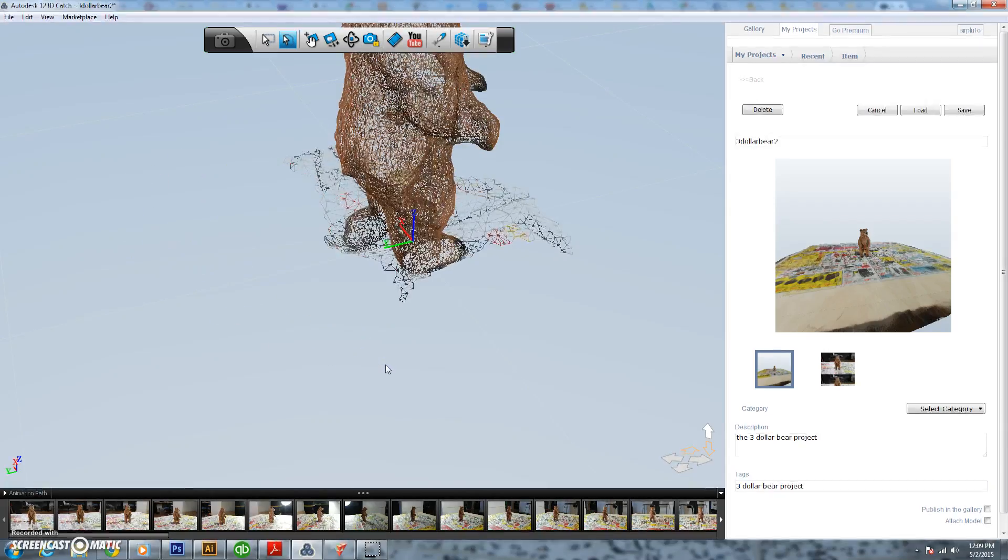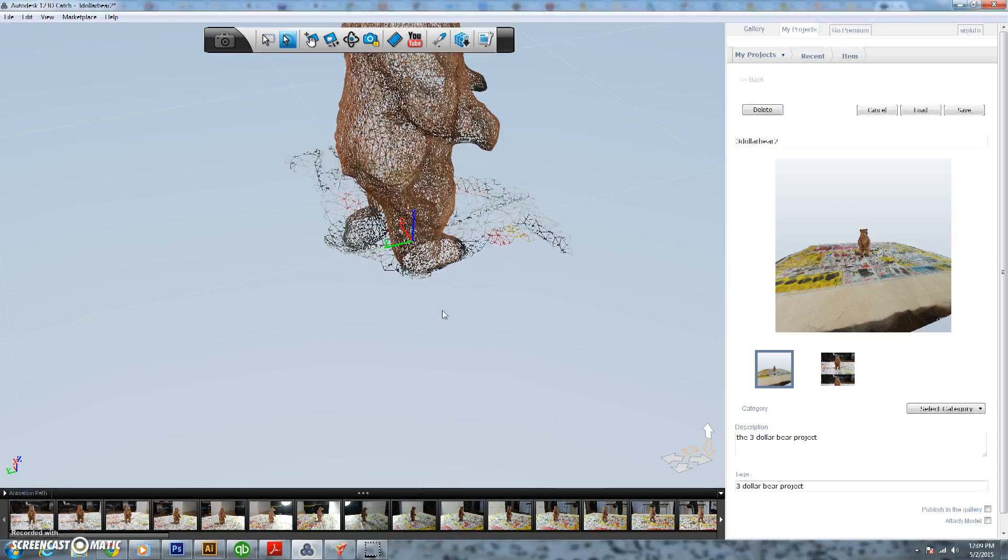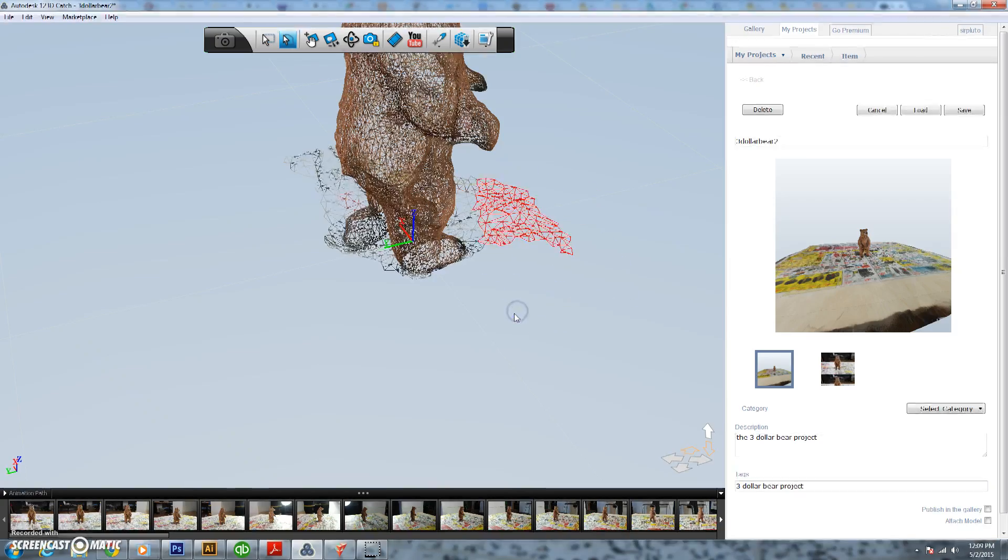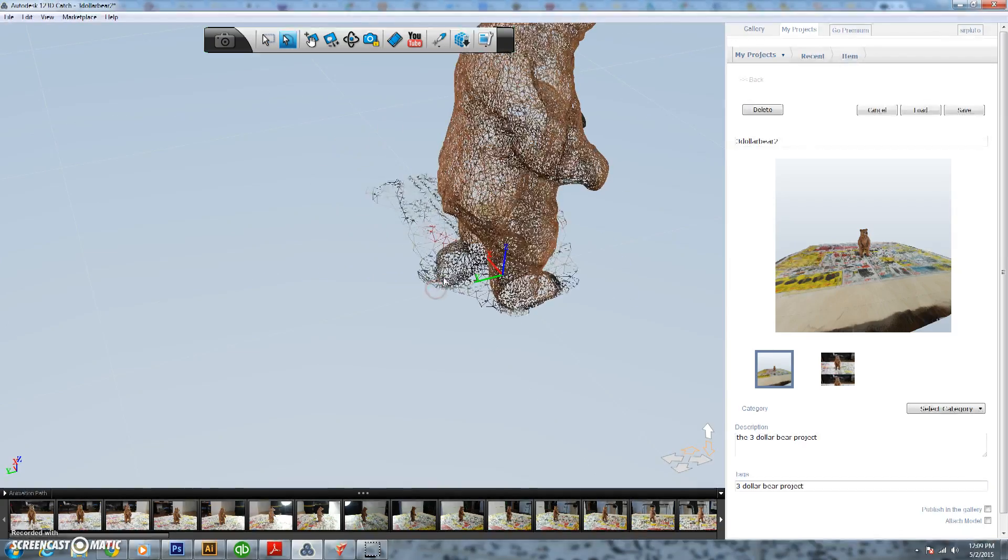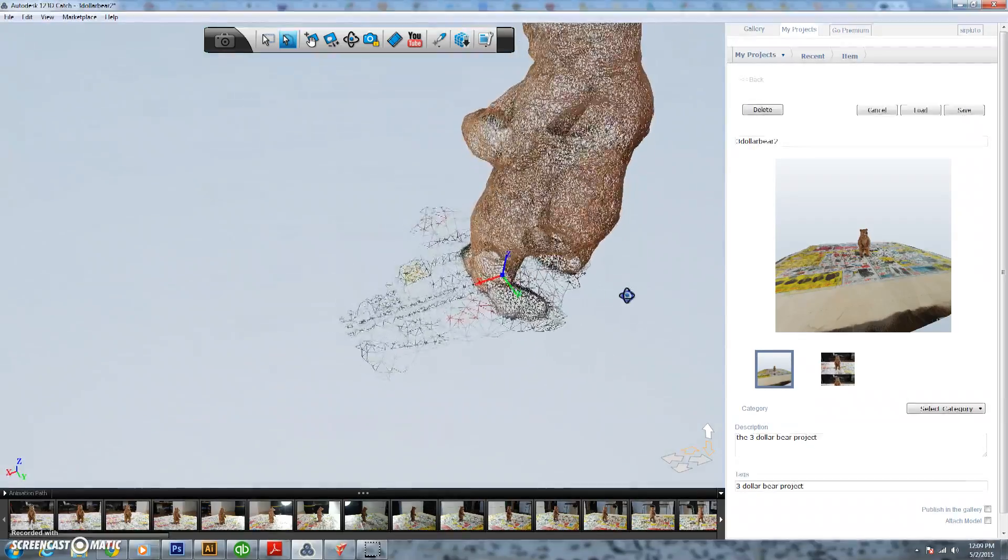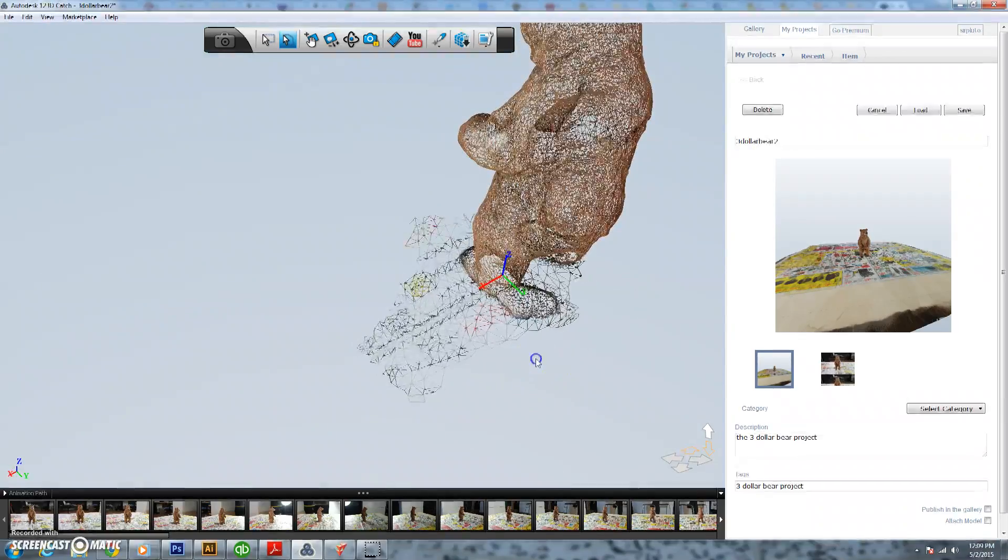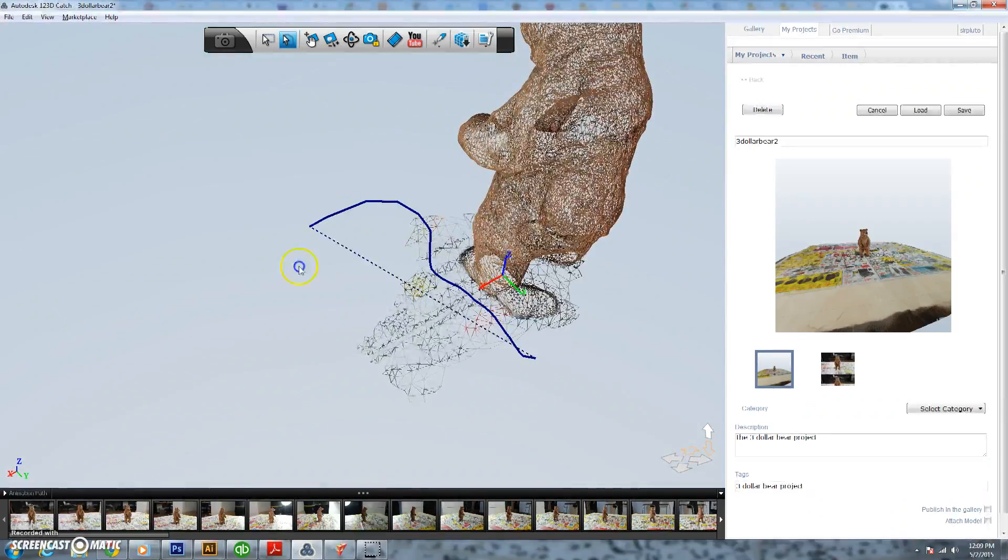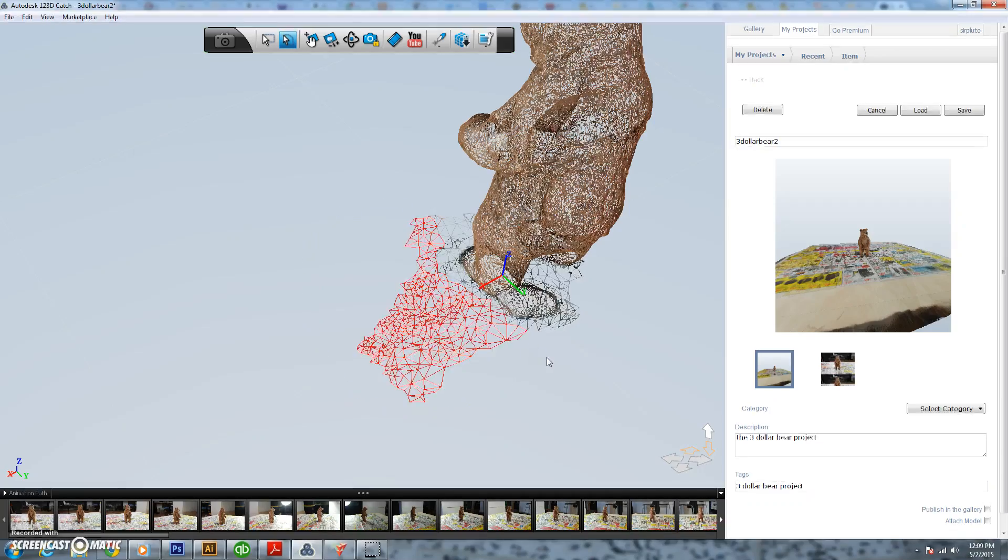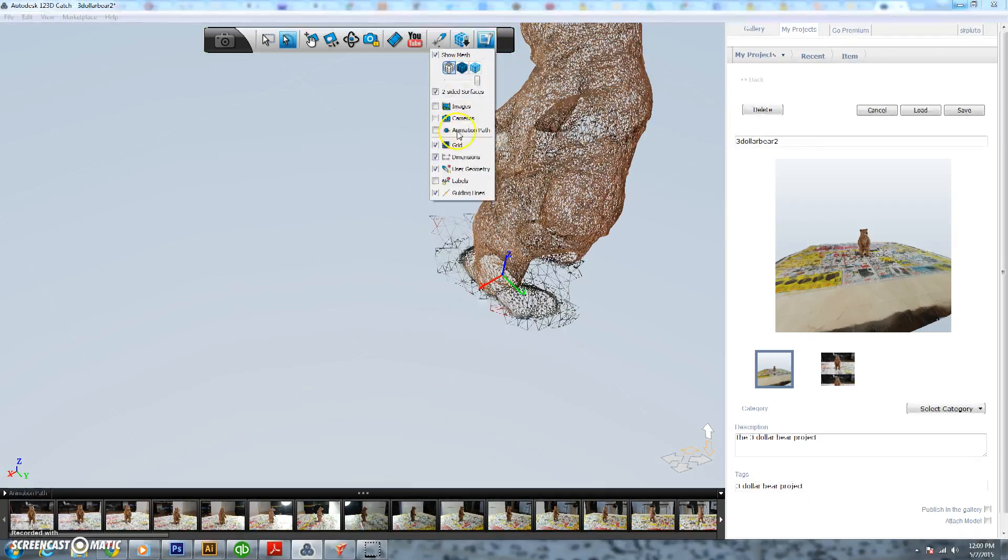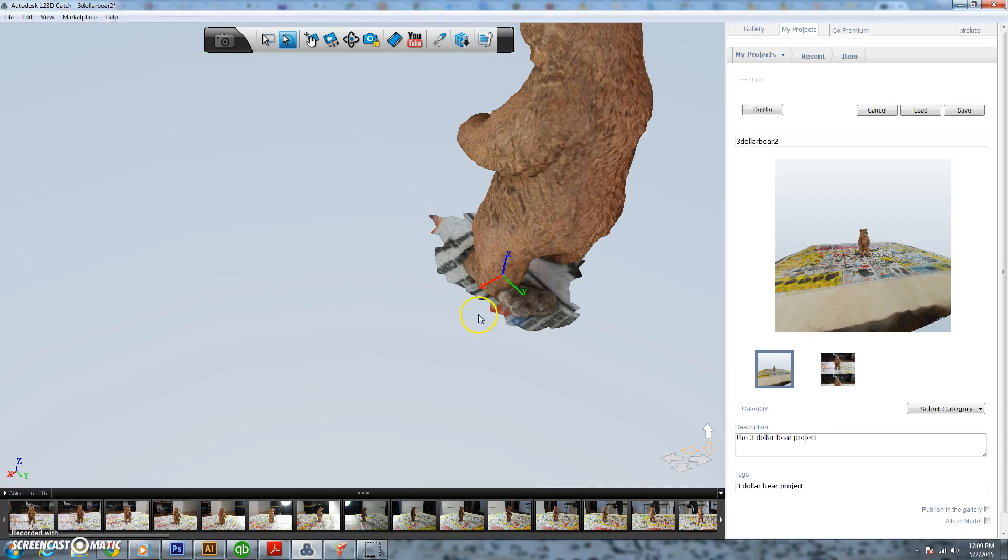So go ahead and delete that one. I'm just working our way around the model, just kind of deleting everything - it's pretty easy to do. So this program works really well and is really great for this type of stuff.